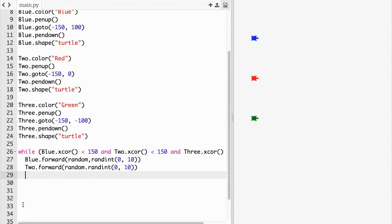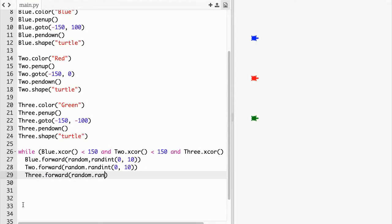Three dot forward parentheses random dot randint parentheses 0 comma 10.